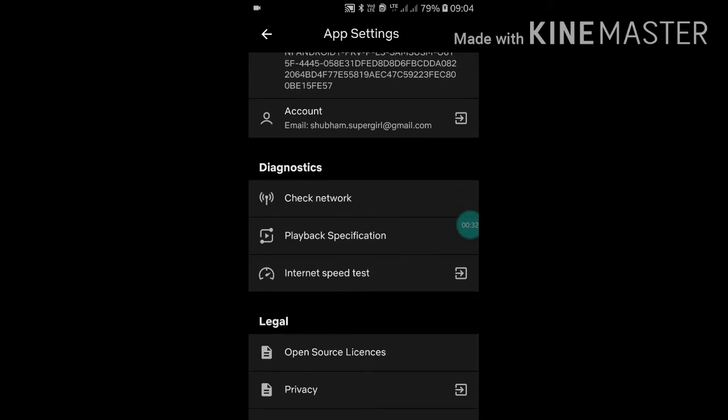Now you have to scroll down. Scroll down. Now here you will see Check Network and Internet Speed Test.